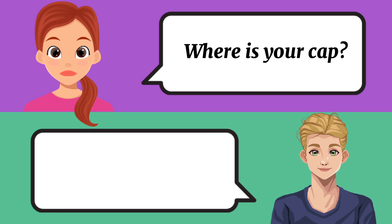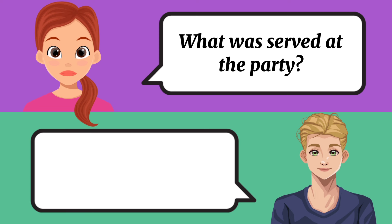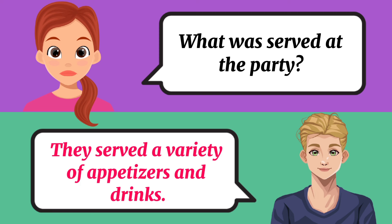Where is your cap? My cap is in the car. What was served at the party? They served a variety of appetizers and drinks.